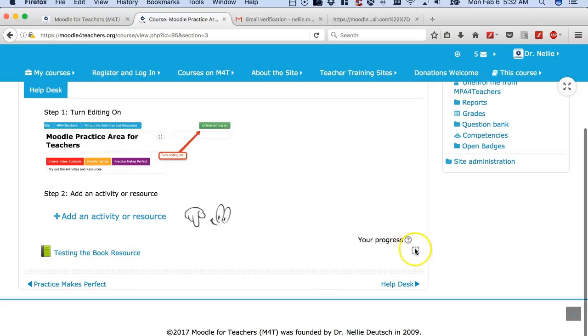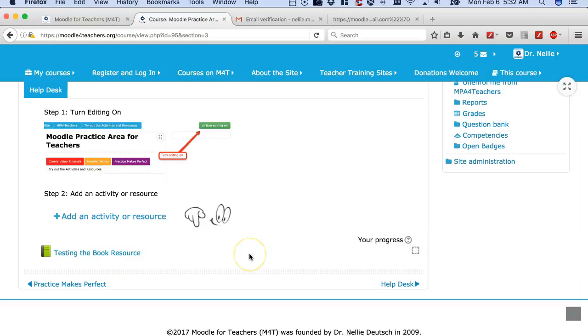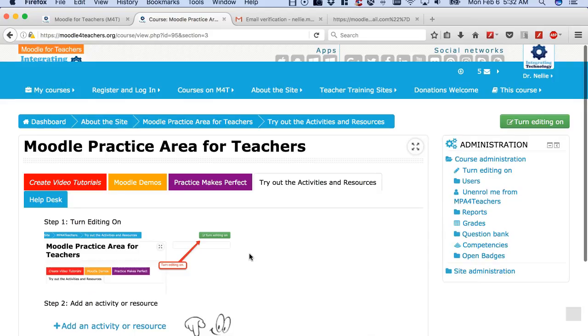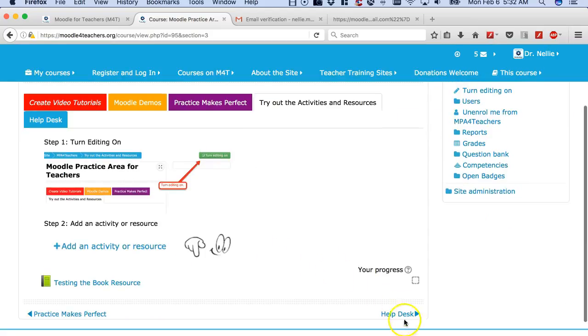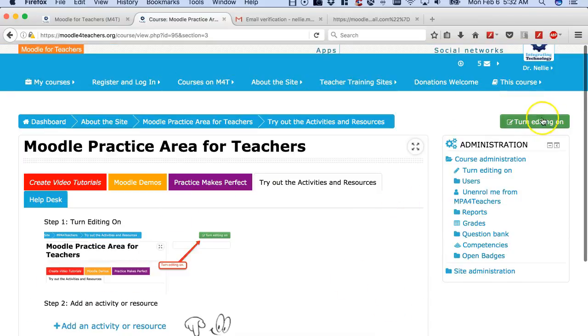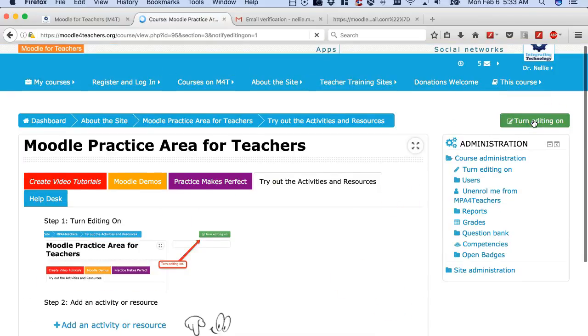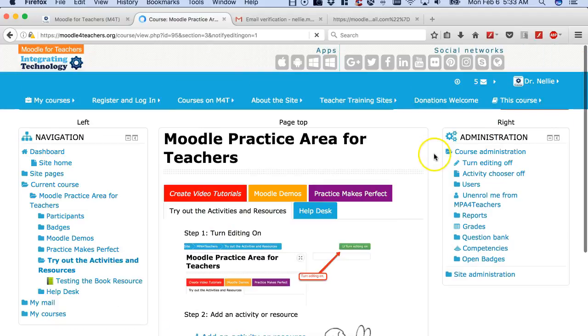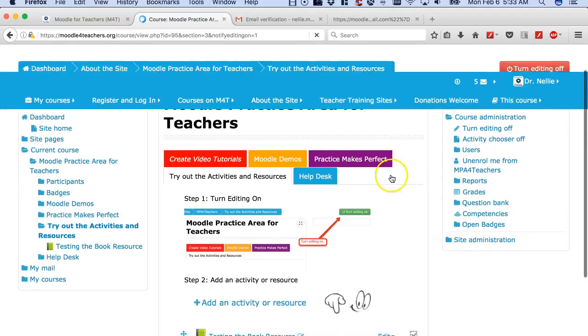All right, so I can take a look at it. What I'm going to do is also notice there's a Help Desk here, but I need to turn editing on, which I haven't. So let's turn it on because otherwise we won't see a thing.